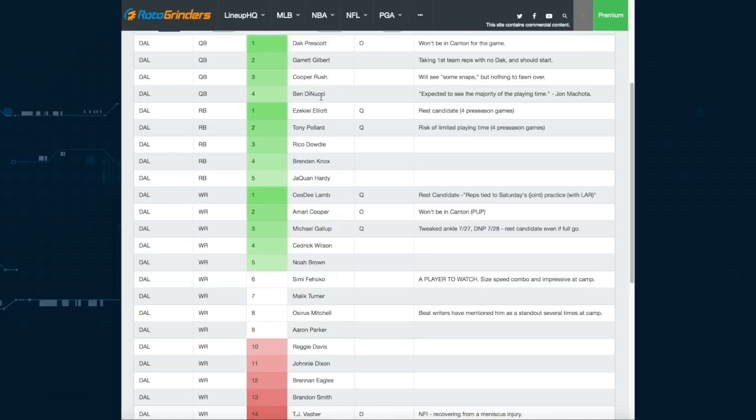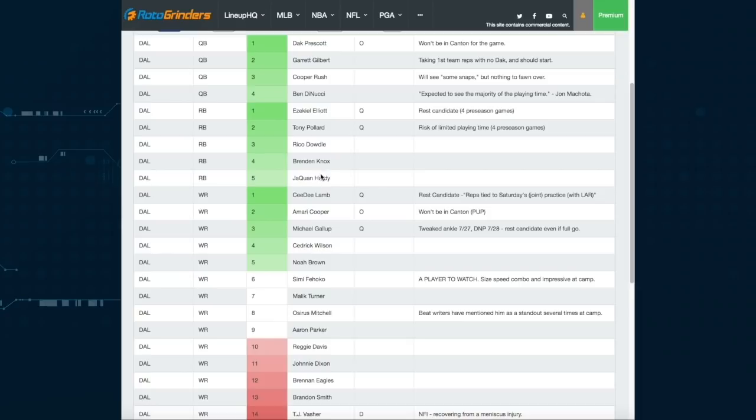Now Ezekiel Elliott, I don't expect him to play. Pollard, same deal. If he plays it'll probably be limited. So I'm looking down at Dowdle, Knox, and Hardy to get the bulk of the run here on the Cowboys depth chart. Dowdle is the best player. He's a guy that I'm going to recommend that you at least take some shots at here. But the level of conviction is not amazing here, with Knox and Hardy liable to play the majority of the snaps since they are the ones deepest down the chart and Dowdle actually has a chance to have action in the regular season.